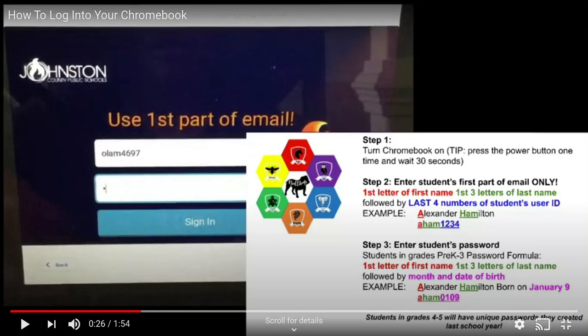For the password, if your student is in grades K through 3, their formula is the same initials — the first letter of the first name, first three letters of the last name, followed by the month and date of birth in a four-digit format.